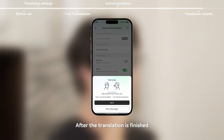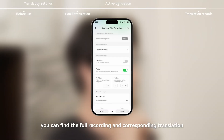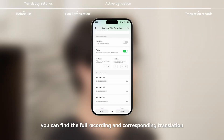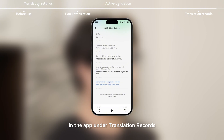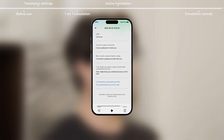After the translation is finished, you can find the full recording and corresponding translation in the app under translation records.